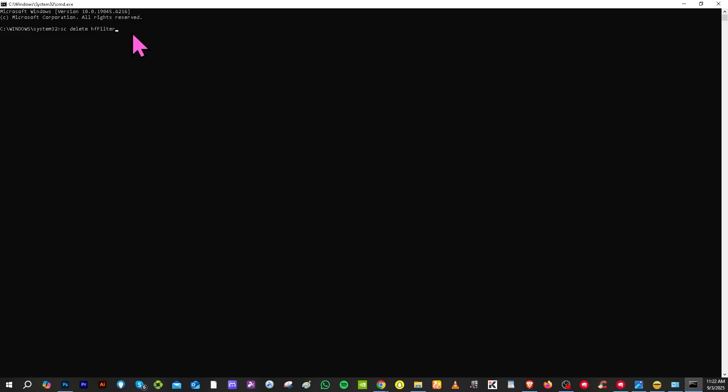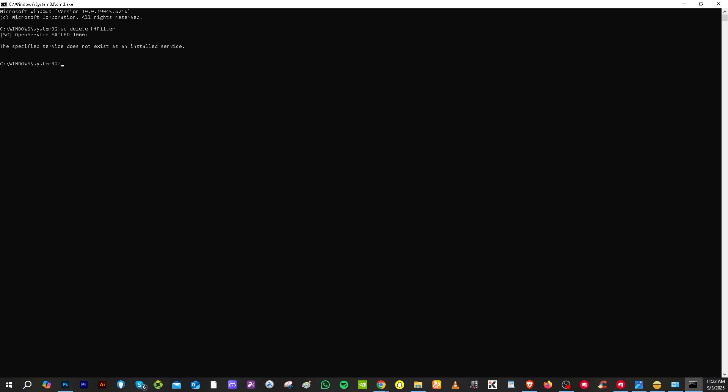Okay so we have that already as you may notice the specified service does not exist as an installed service. That means the file is deleted because you have uninstalled the VPN. Most of the time that works.